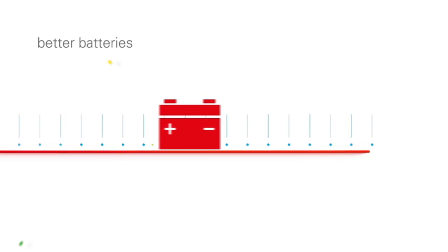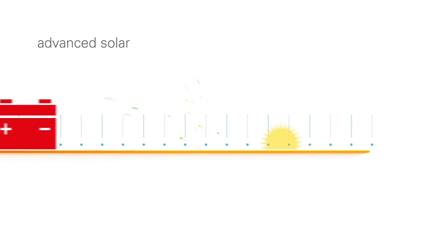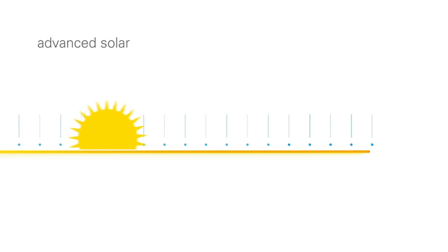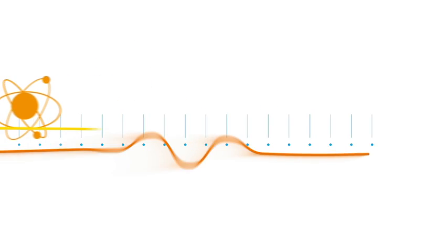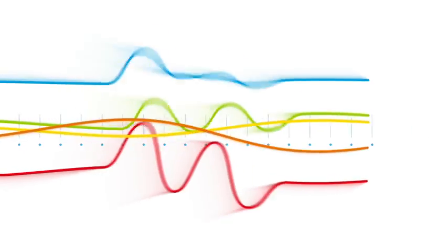In future, we may see it with technologies like better batteries, advanced solar, or next-generation nuclear, any of which could change the game dramatically.